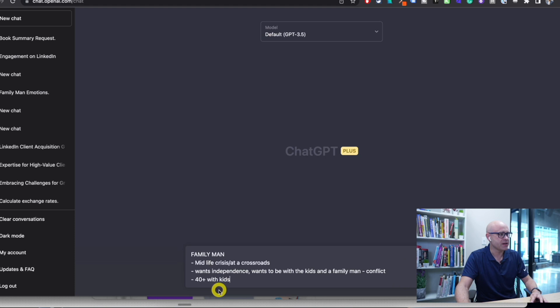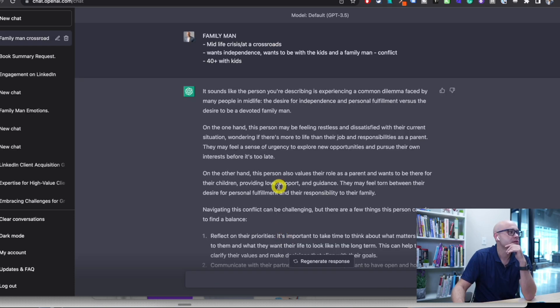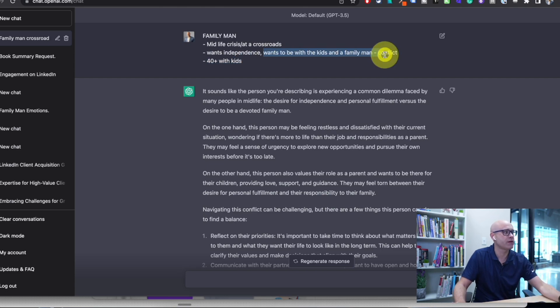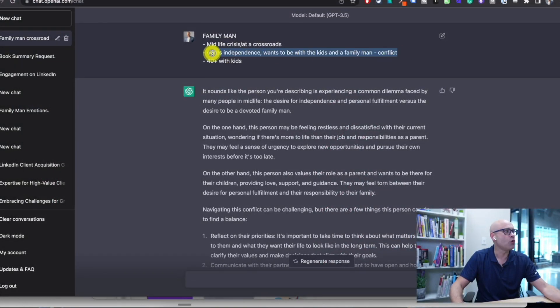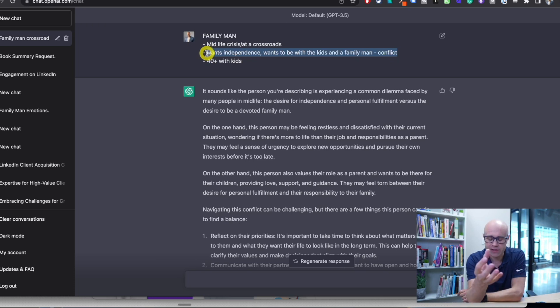Let's paste it in. So: midlife crisis at a crossroads, wants independence, wants to be with the kids, wants to be a family man, conflict with family. This is going to apply to you whether your target is an individual or a business, whether you're selling anything related to health, wealth, or relationships — just substitute out this second line, because there's always a conflict.